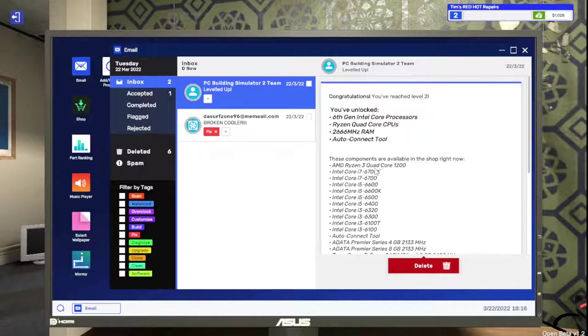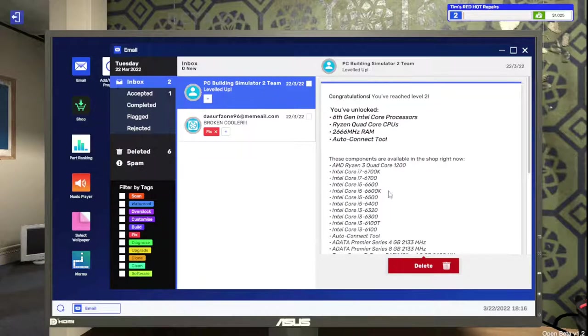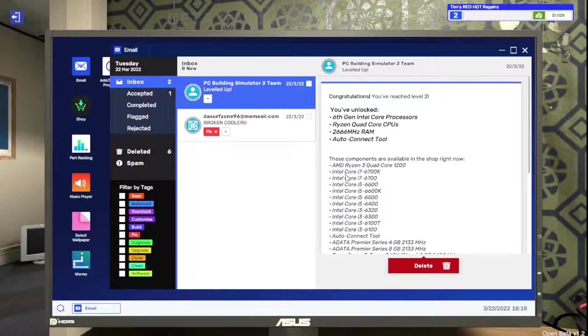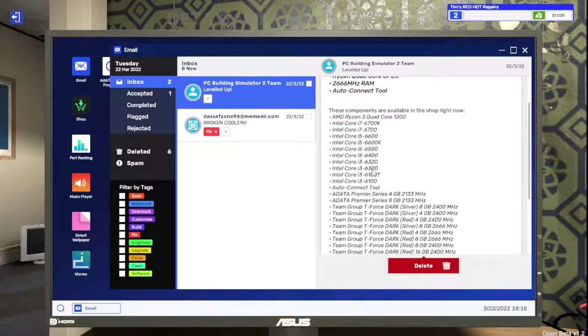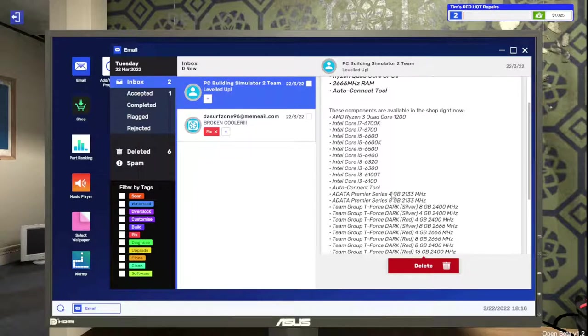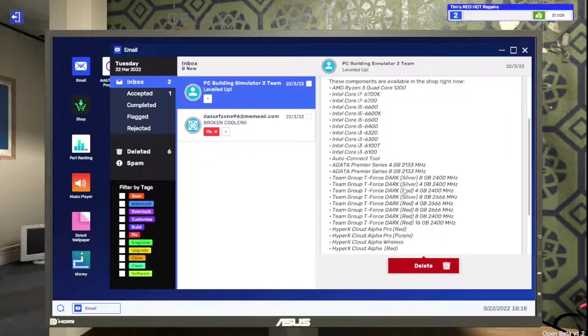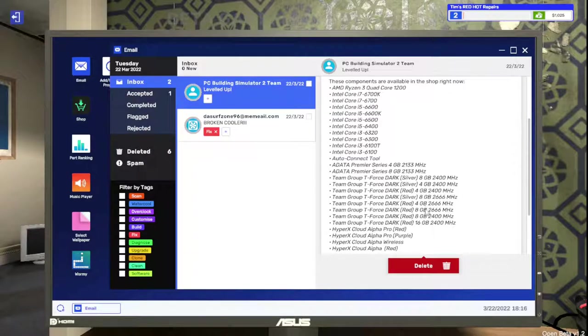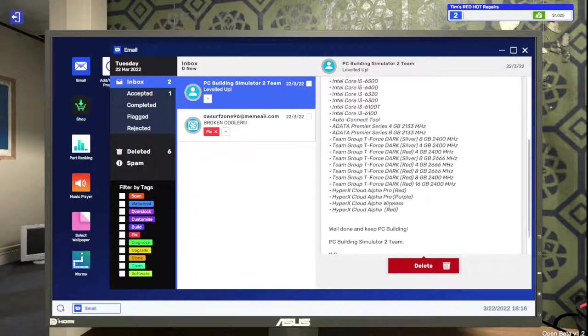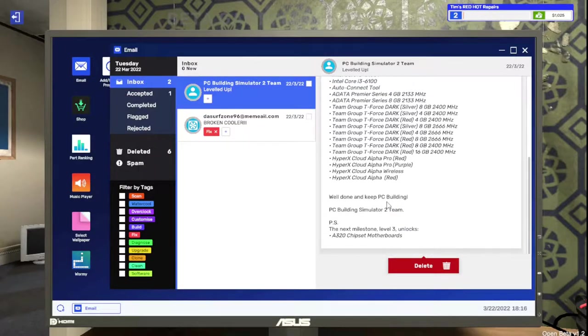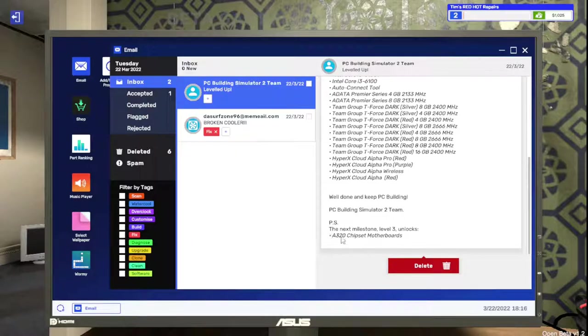We've leveled up. Things we have unlocked: the Ryzen quad core 1200, Intel i7 6700K, that's actually the CPU I'm currently running. Well, I'm running a 6700K I should say. Cool. We have gigabyte, 4 gigabyte, 8 gigabyte, more RAM. Next level is the A320 chipset motherboards.